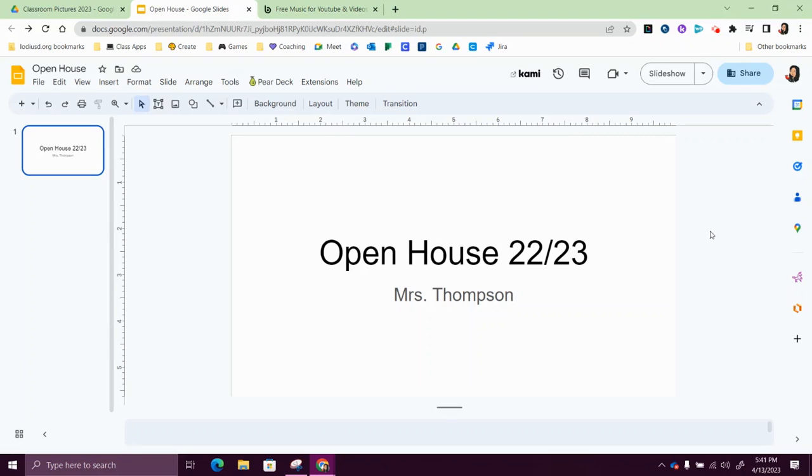Hi there, in this video I'm going to show you how to create a picture slideshow in Google Slides. So I just went ahead and started a new slideshow and titled it.